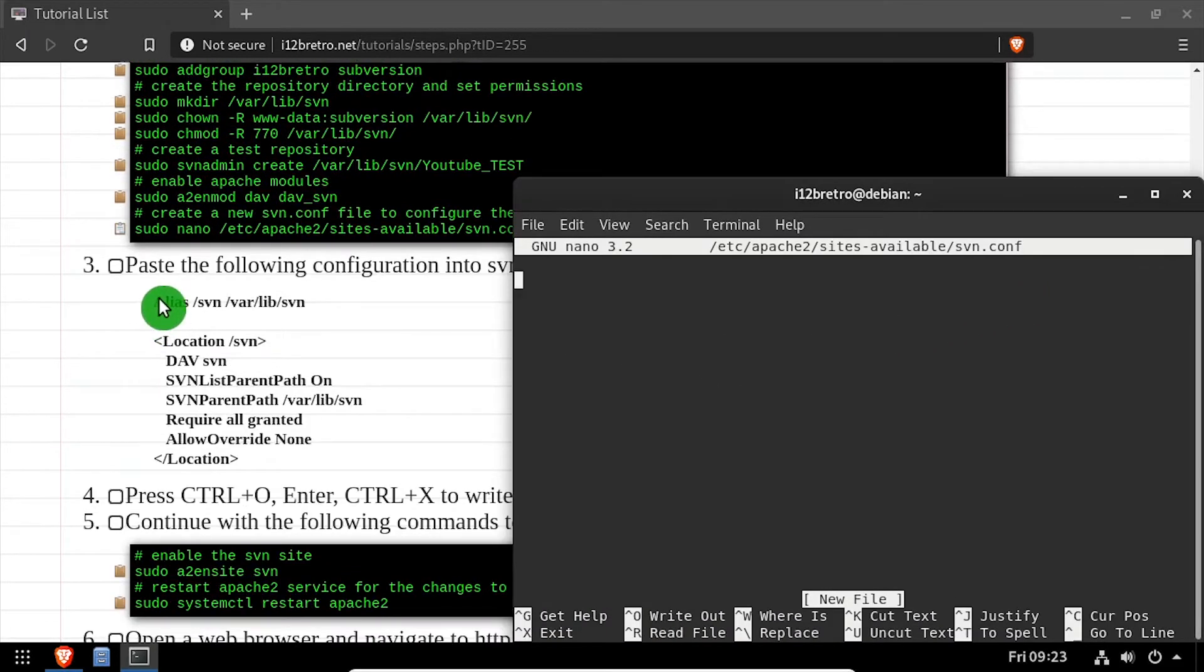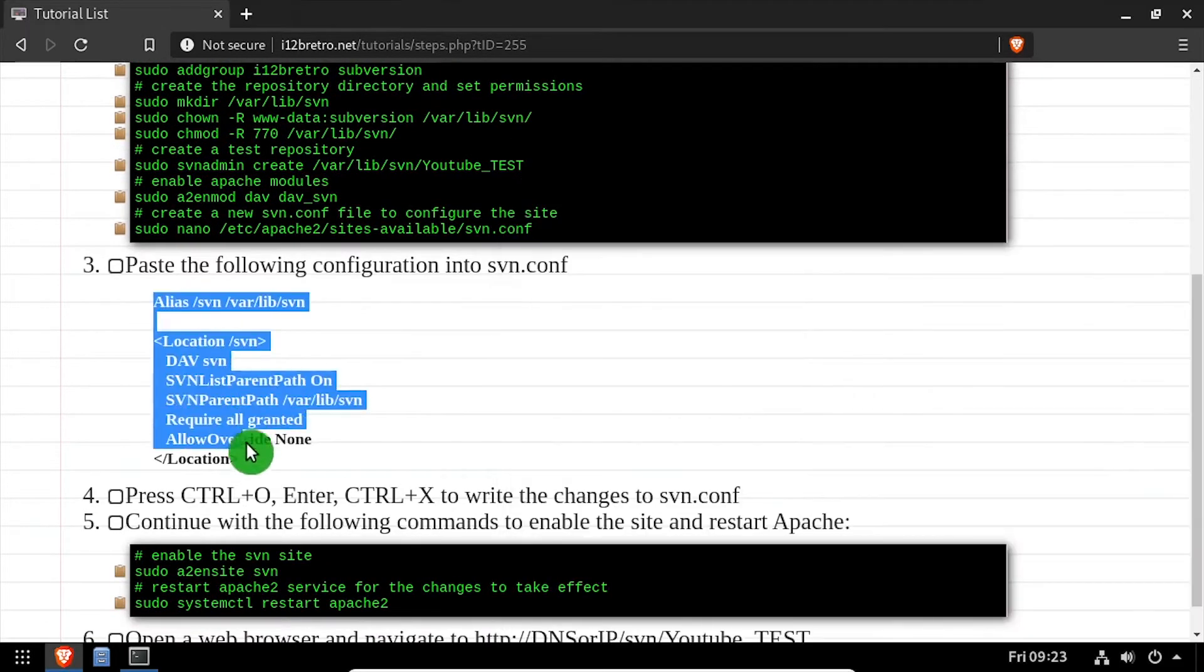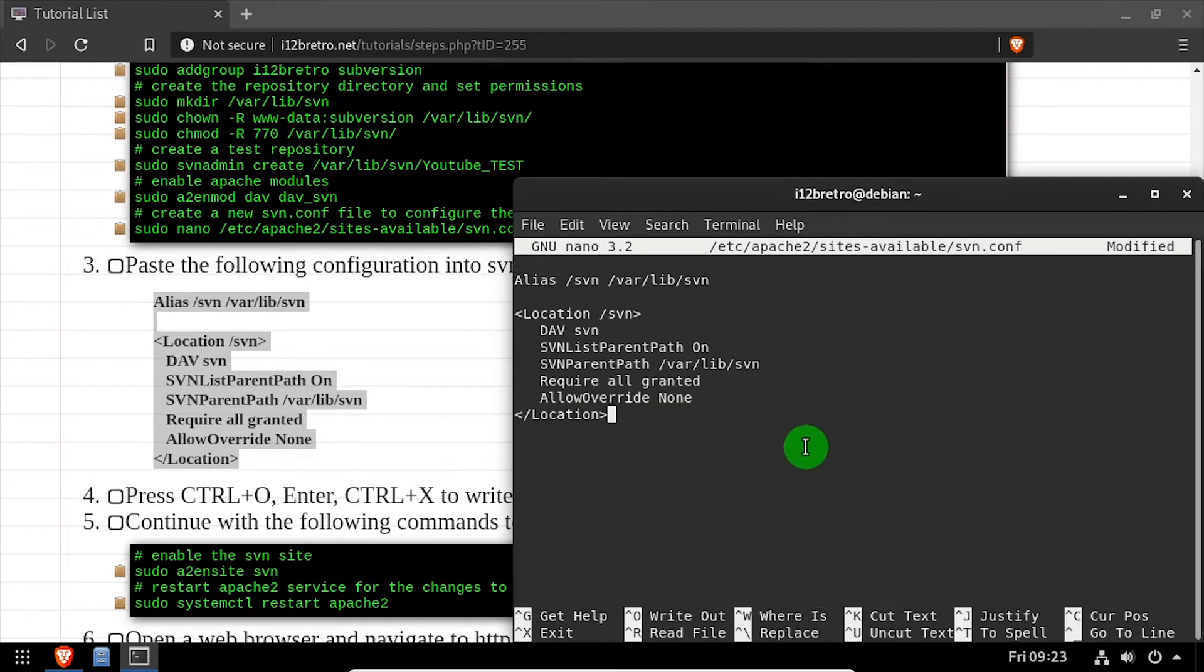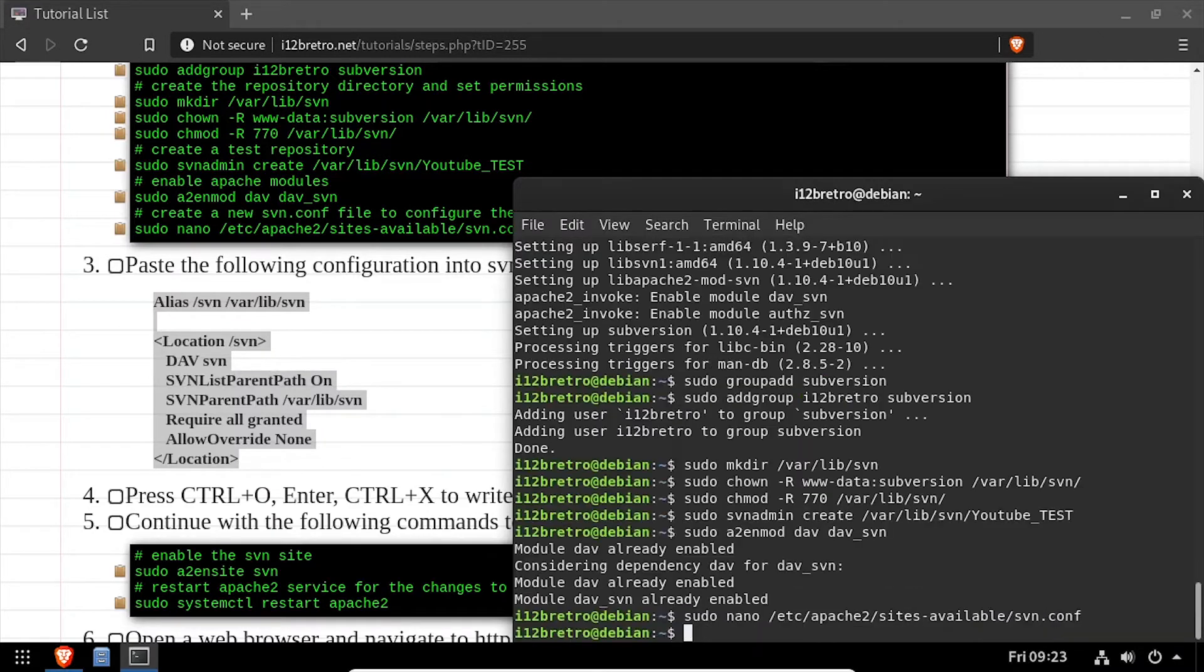Copy and paste the configuration from the video description, then save your changes and close out of nano.